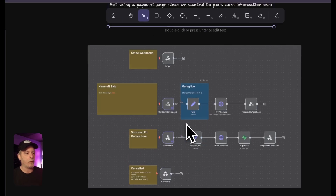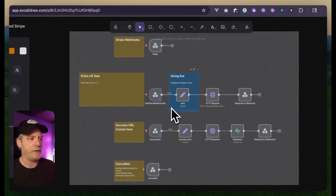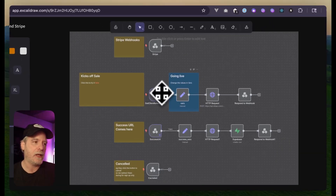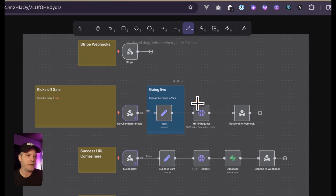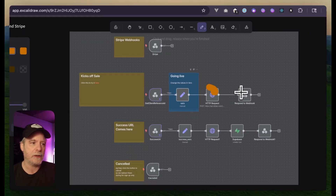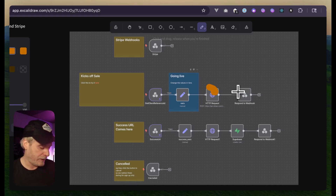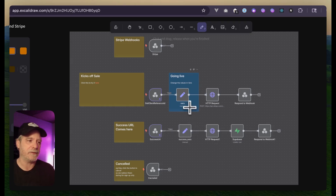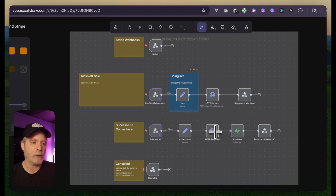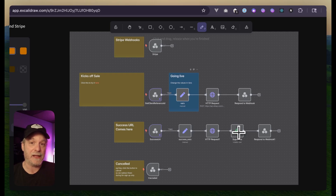With N8N we can have a workflow that will kick off the sale. It will talk to Stripe in the background and then return us back to the next page. That next page has certain variables to help it know what to do with the request and then saves it to the database.